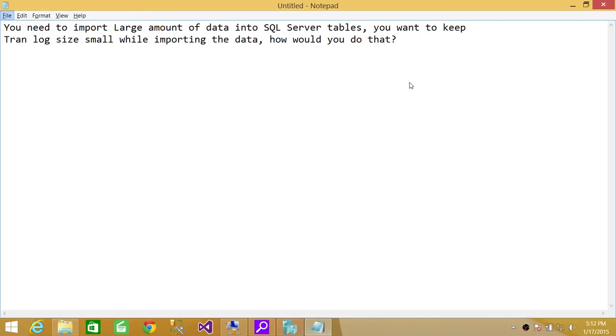Whenever you're importing data into SQL Server database, that is a huge amount of data, then you should put that database where you're importing the data from any other source into bulk logged recovery mode.